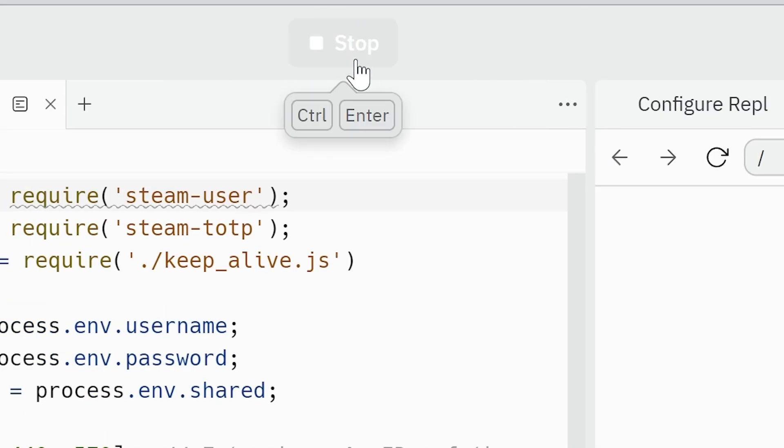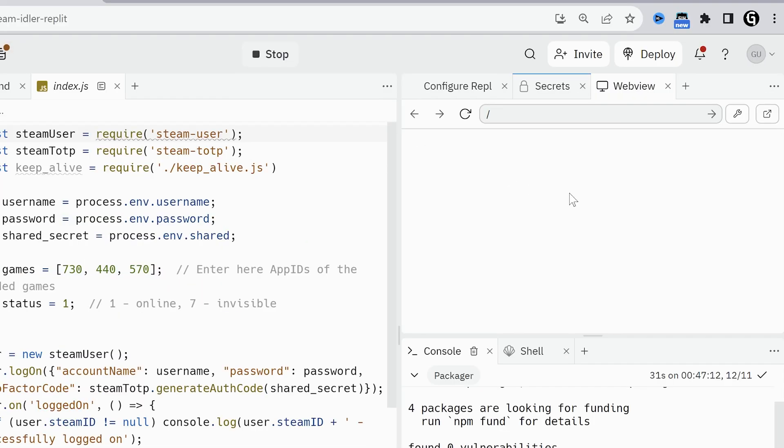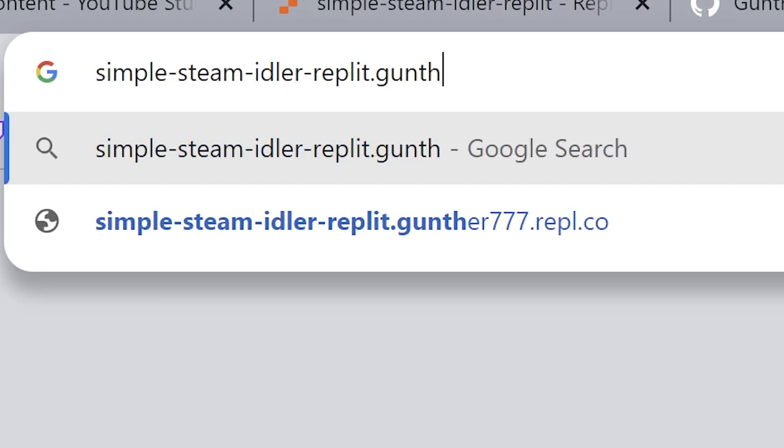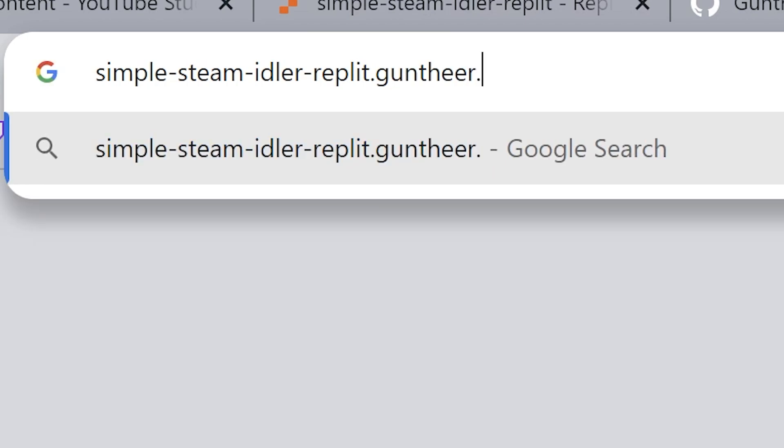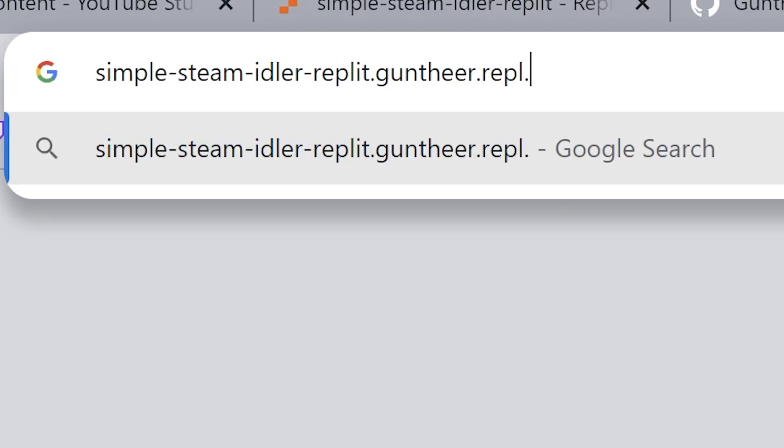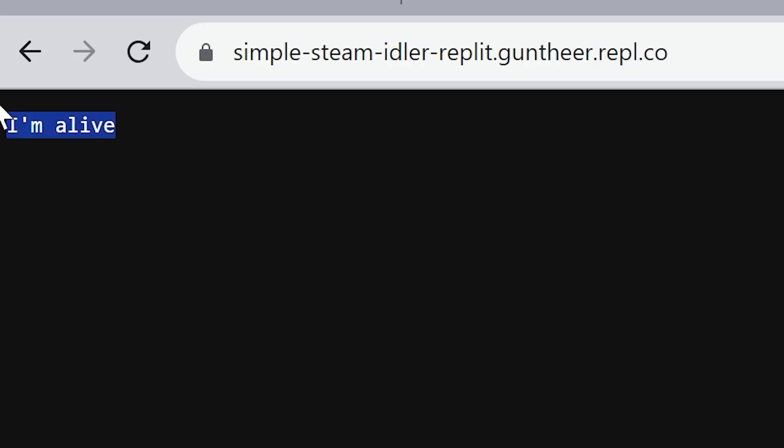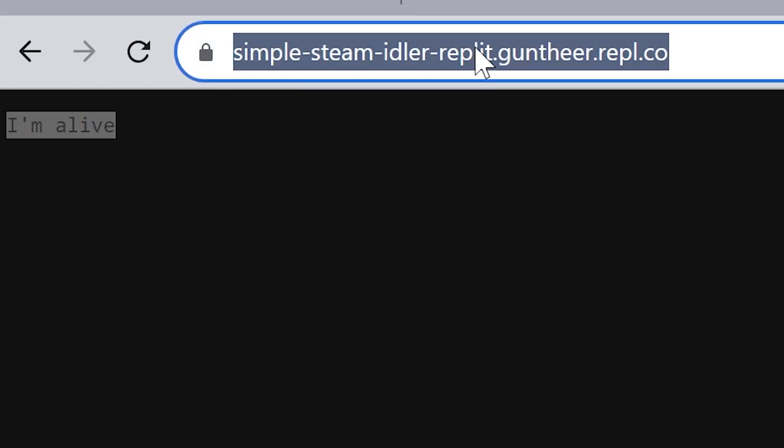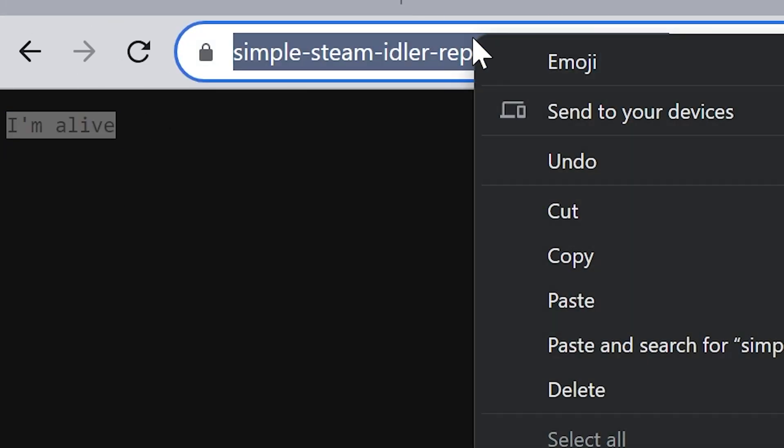And now, if you don't see that as well, open a new tab on your browser and enter simple-steam-idler-replit dot your-replit-username dot repl dot co. I will also leave it in the description.